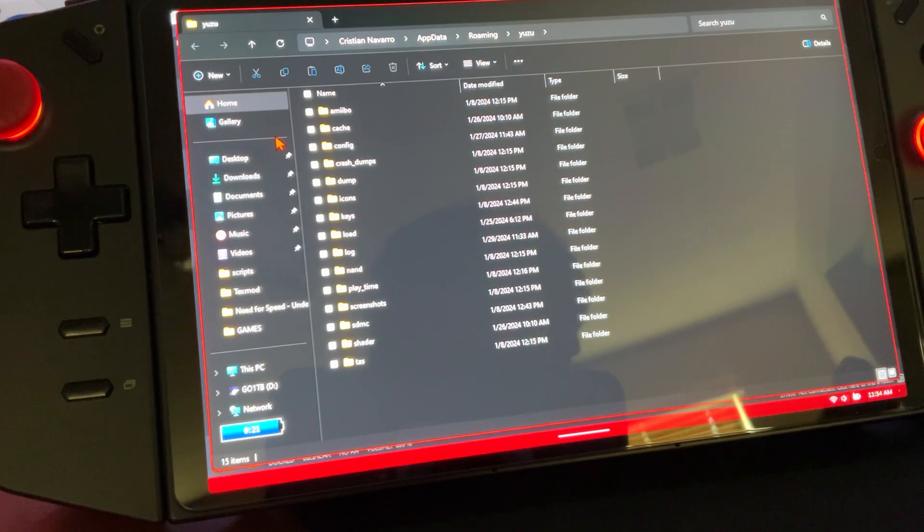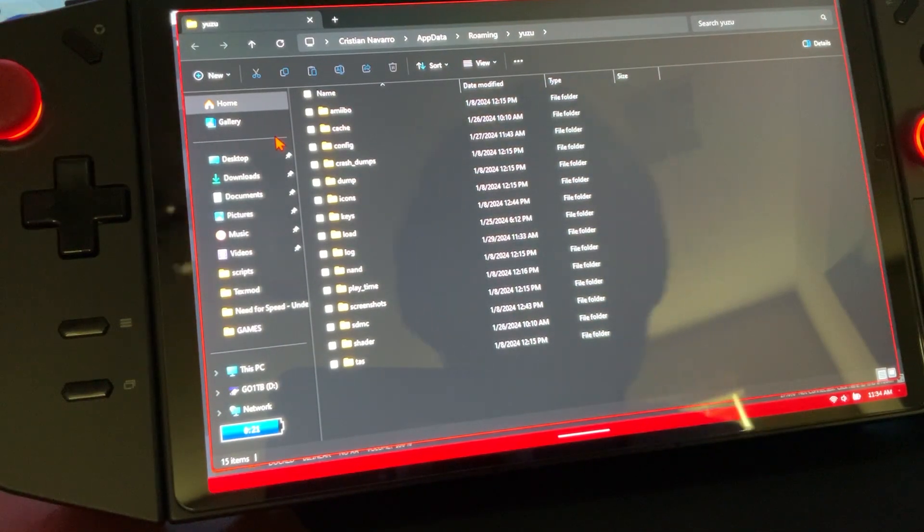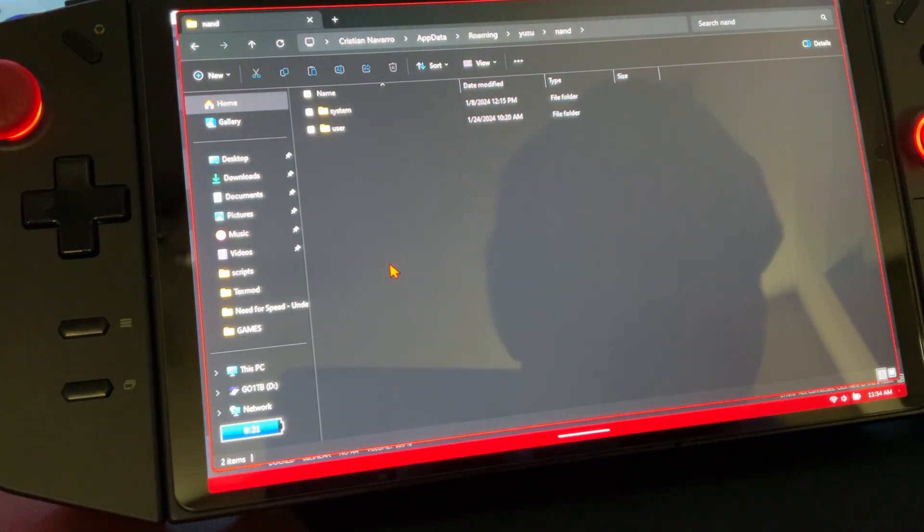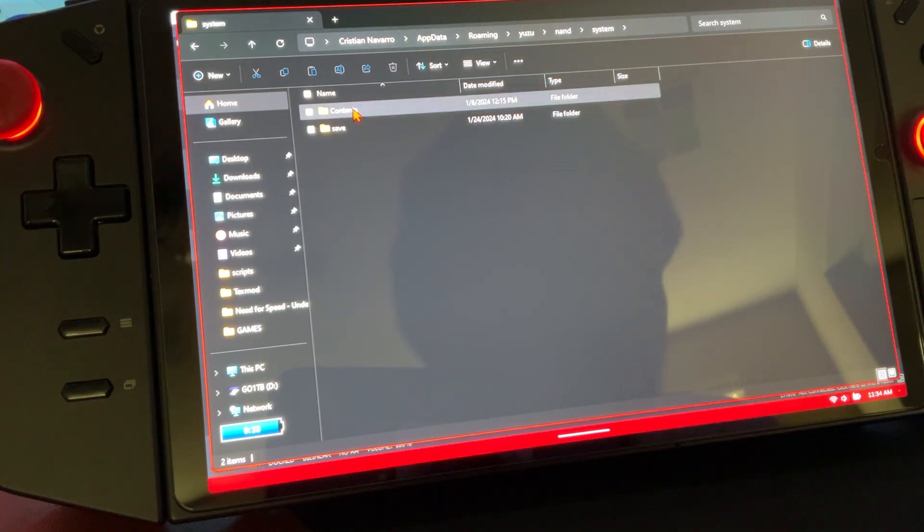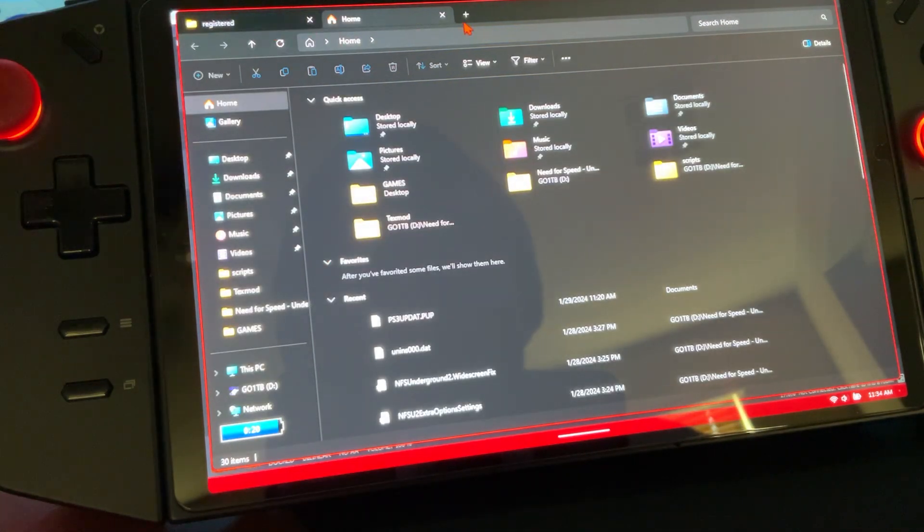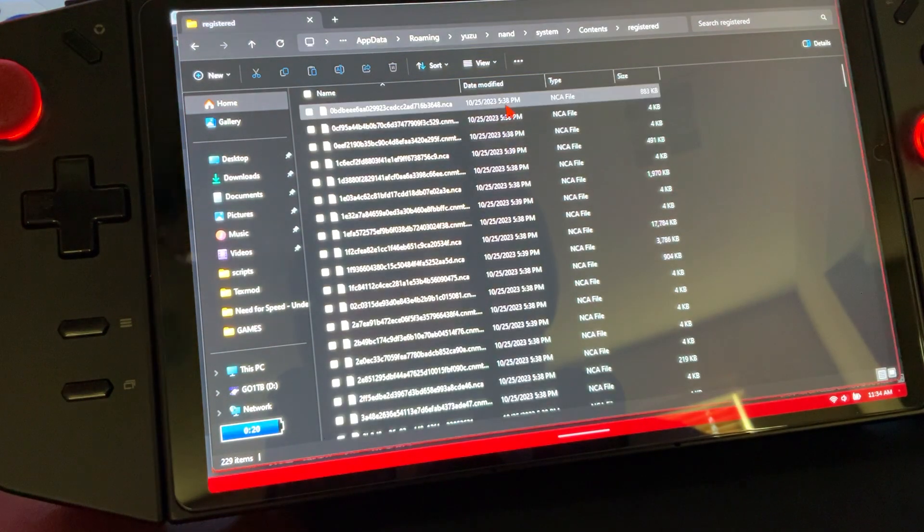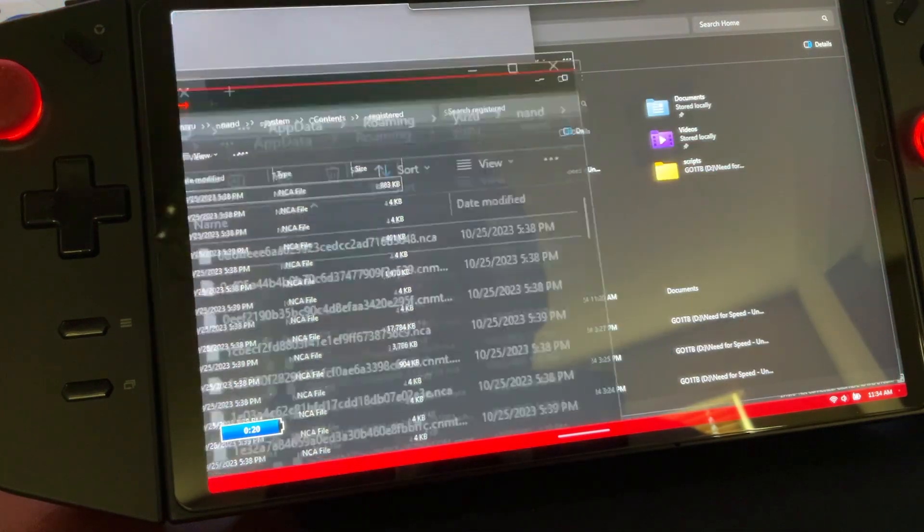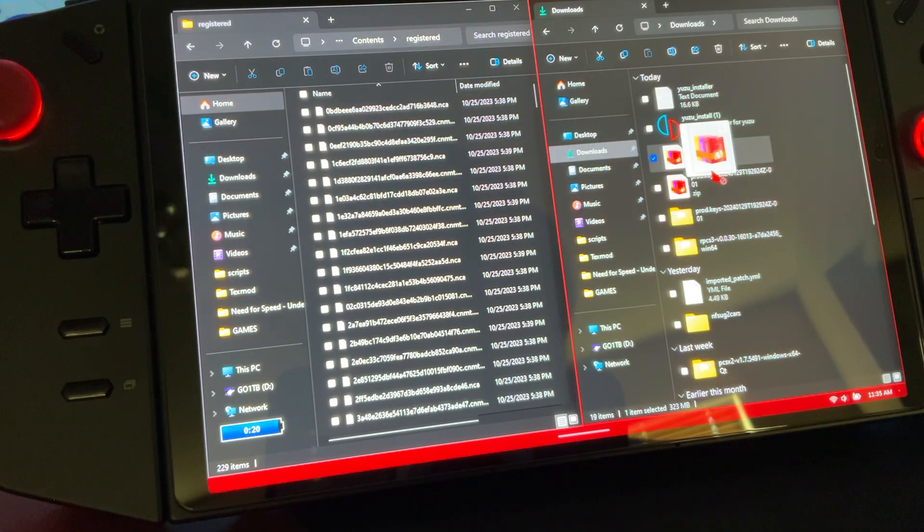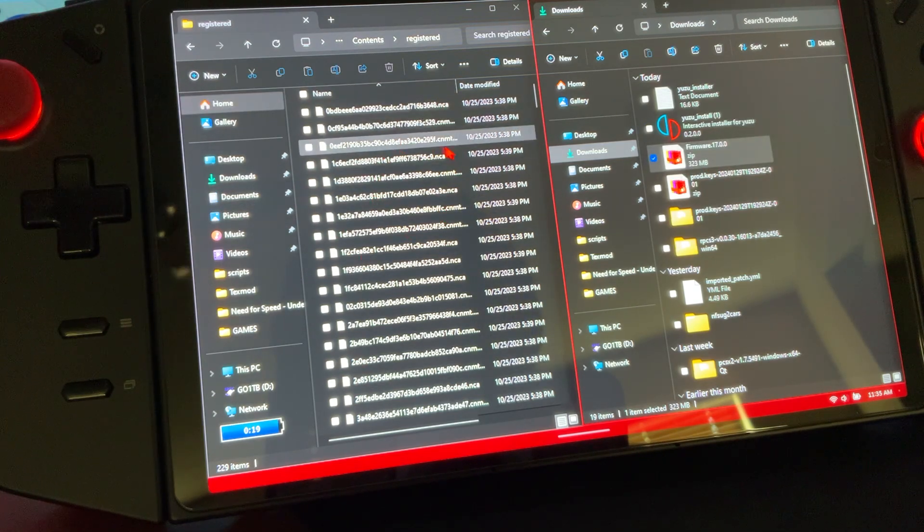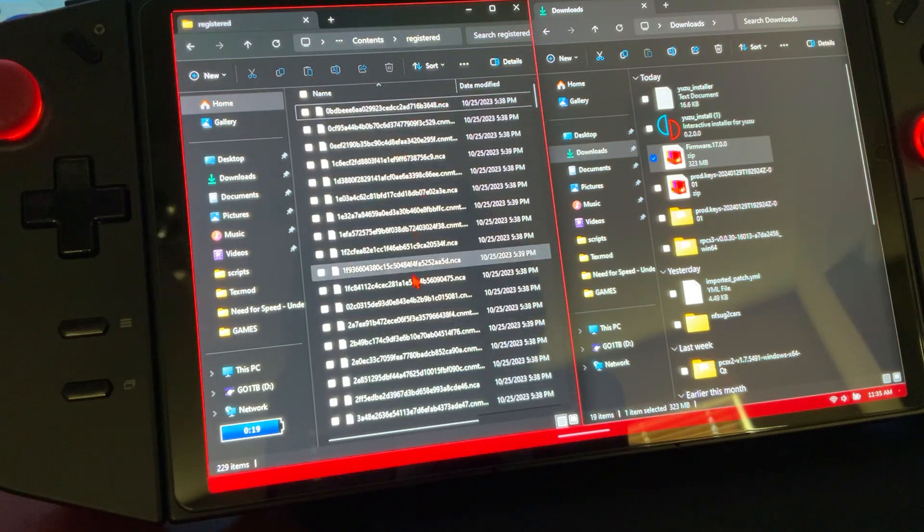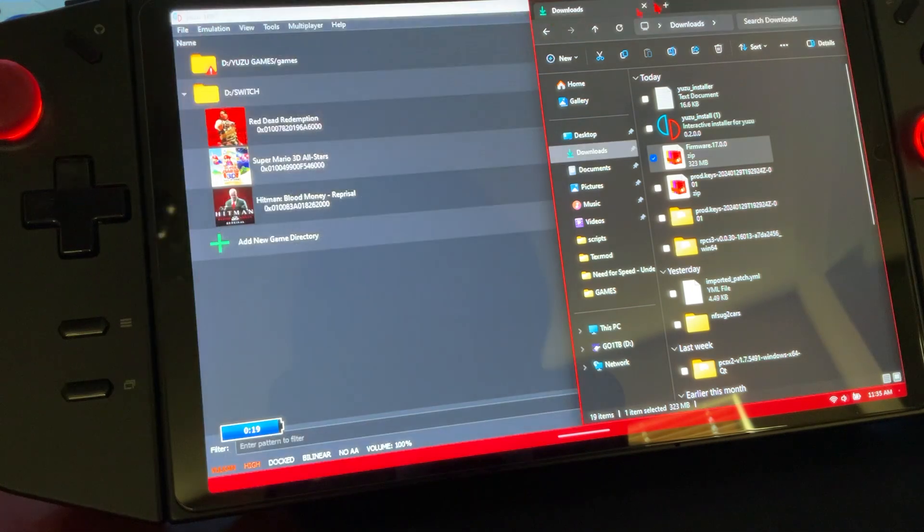We're going to go to Yuzu folder, then nand, system, content, registered. Open up another tab - yours is going to be empty. Go to downloads, that firmware you're going to want to drag there and then extract it. Open up the folder, copy everything that's in there and place it in the registered bin. Once you're done, close everything out.